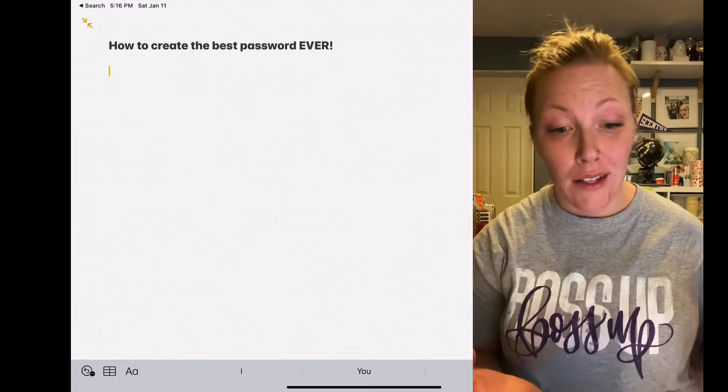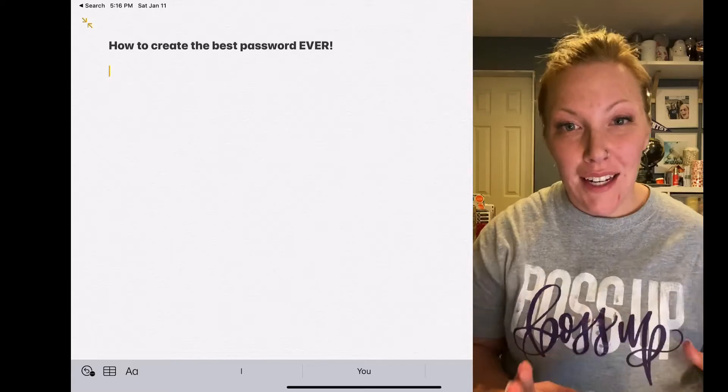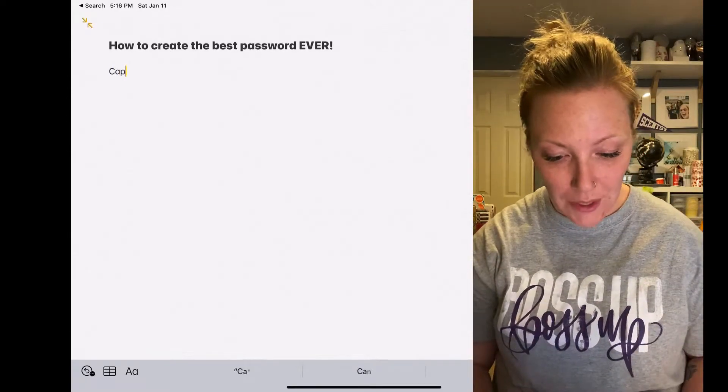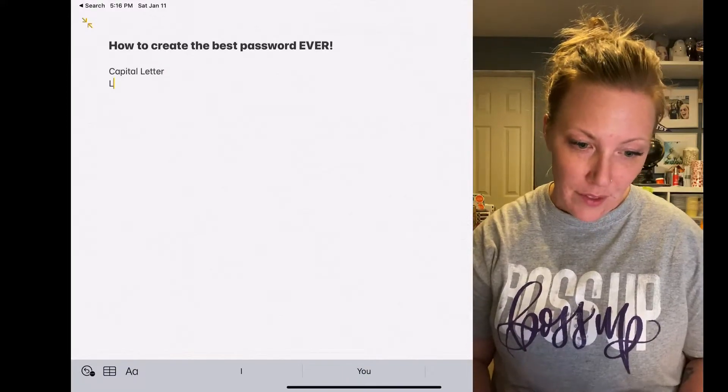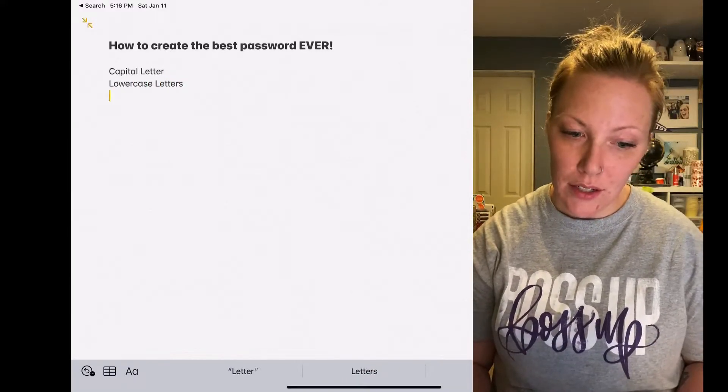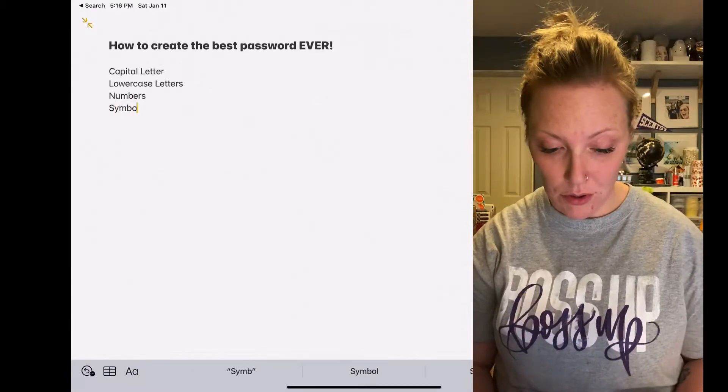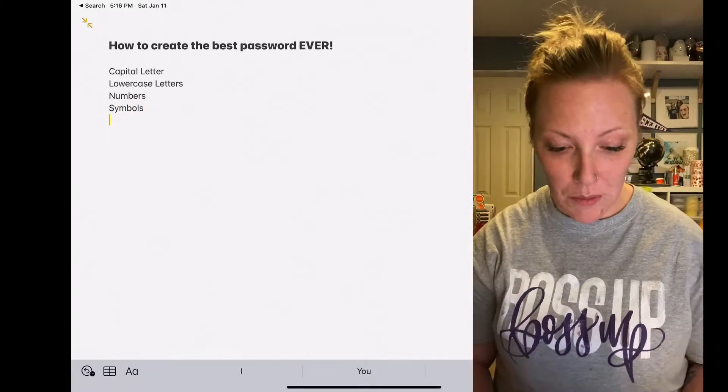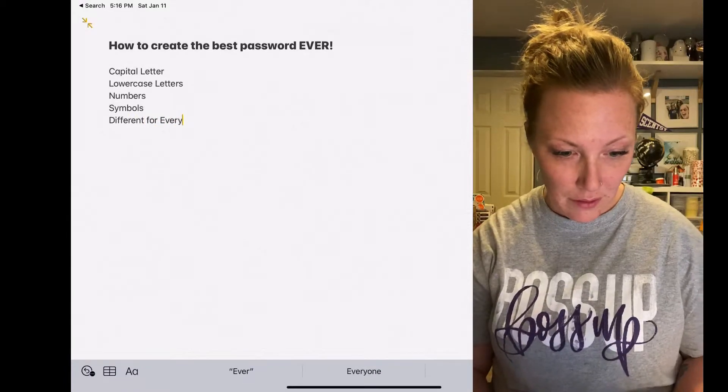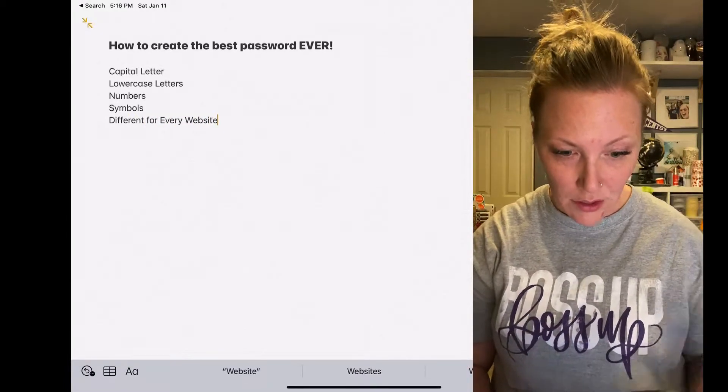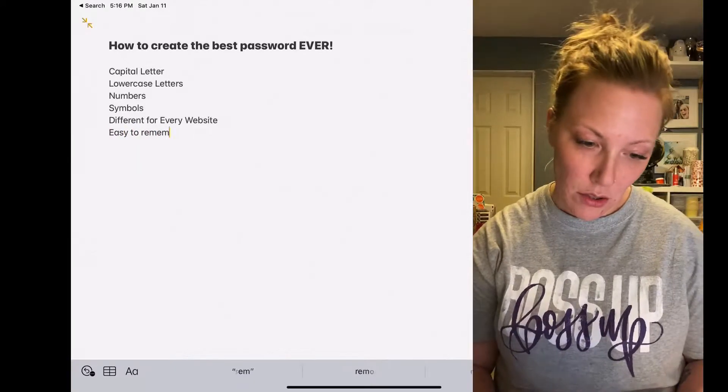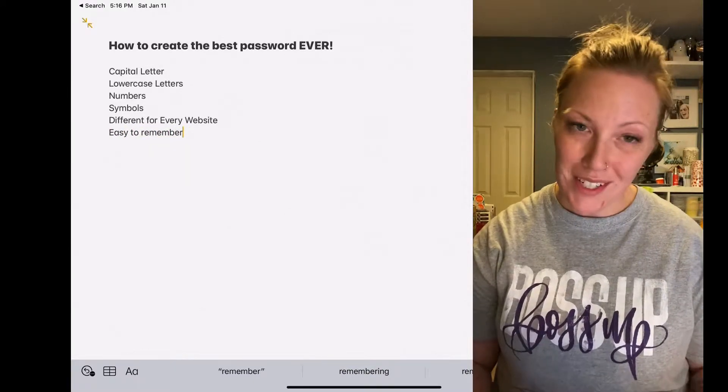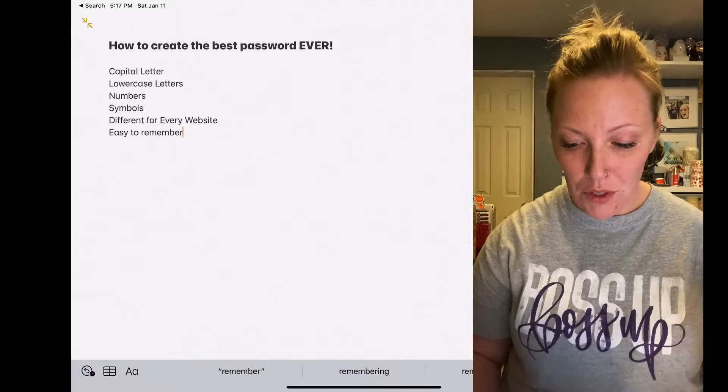And for an added measure of security, a symbol. So we need a capital letter, lowercase letters, numbers, symbols, and then we want them to be different for every website. So those are our main objectives, but easy to remember, which isn't easy when they're different for every website, right? I'm going to show you a little trick.